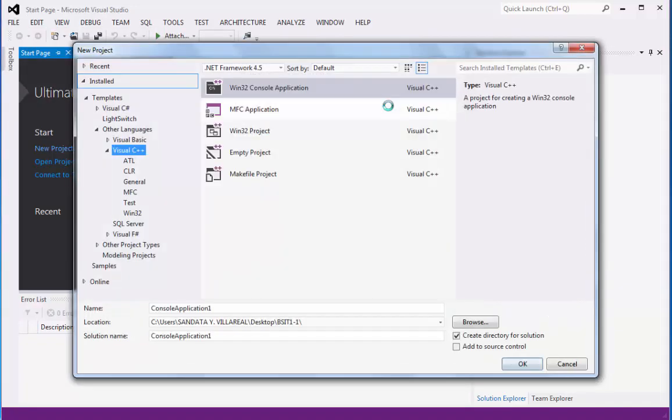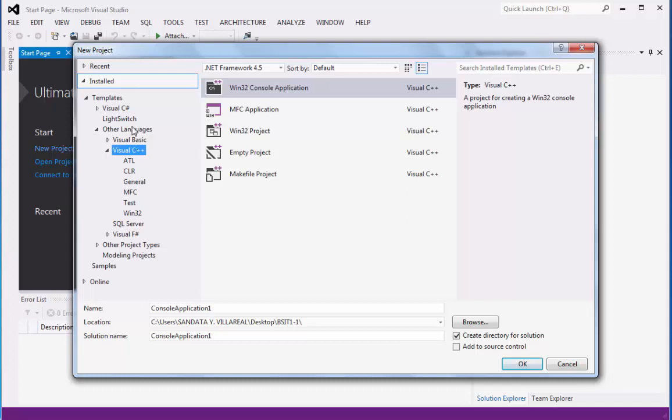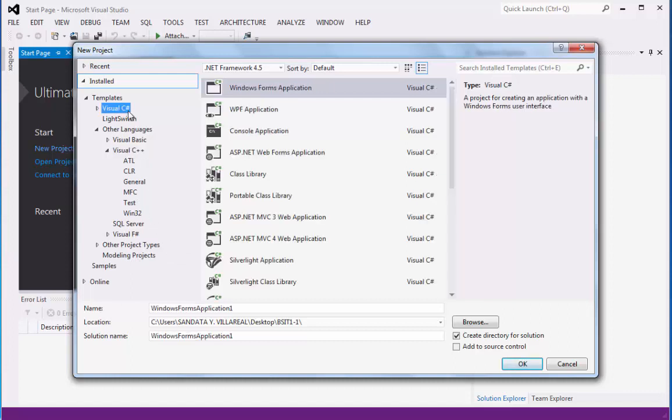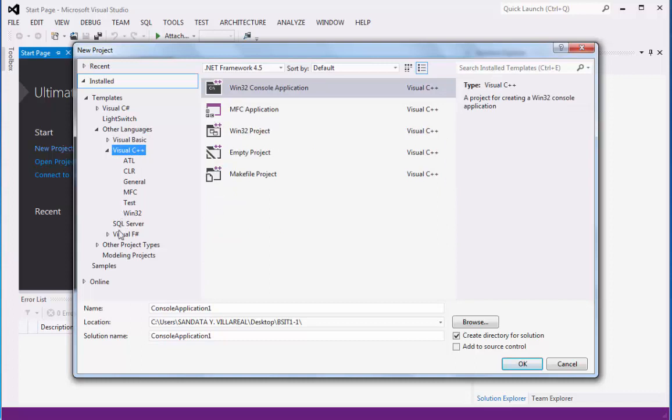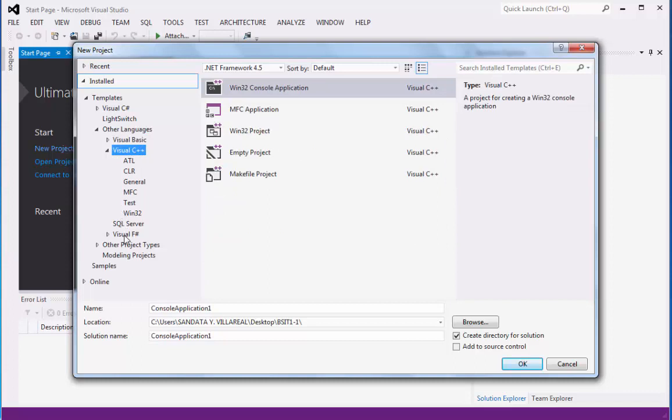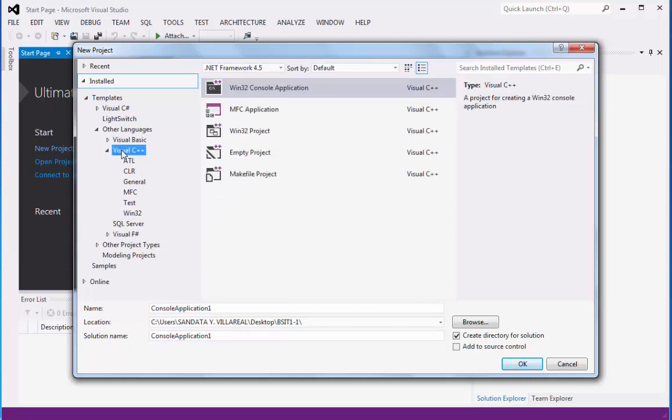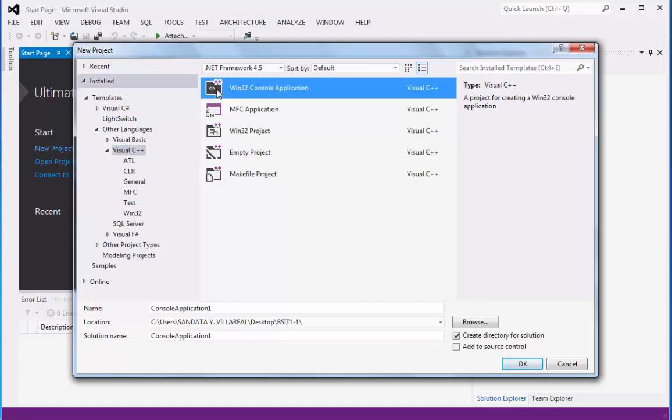Afterwards, a New Project menu will display with a bunch of programming languages that we're going to use, like Visual C-Sharp, Visual Basic, Visual C++, and Visual F-Sharp. Now you can point to Visual C++, and then you can click on the Win32 console application.